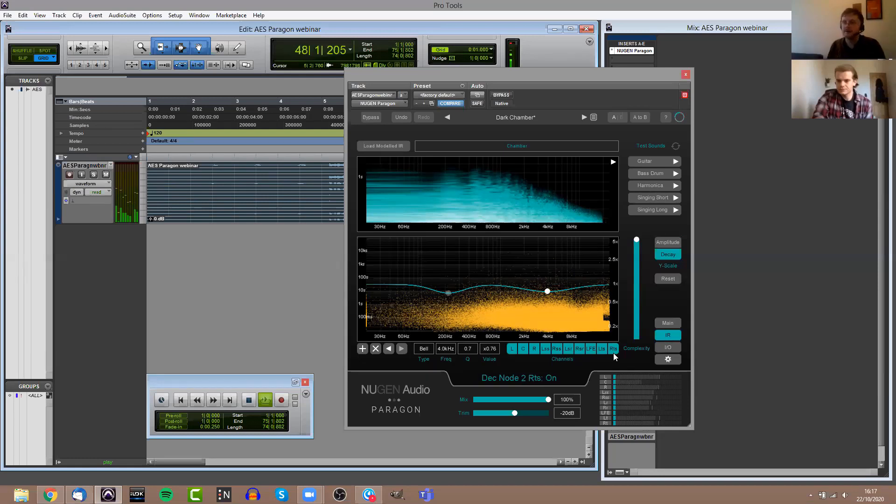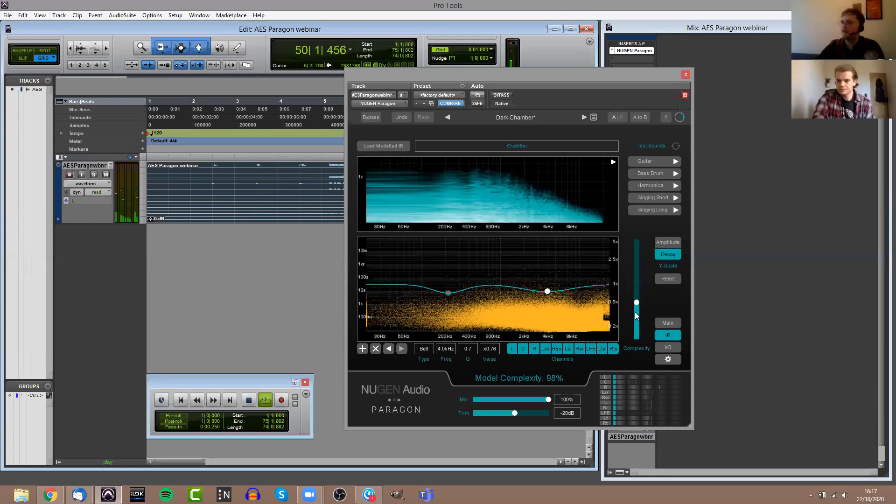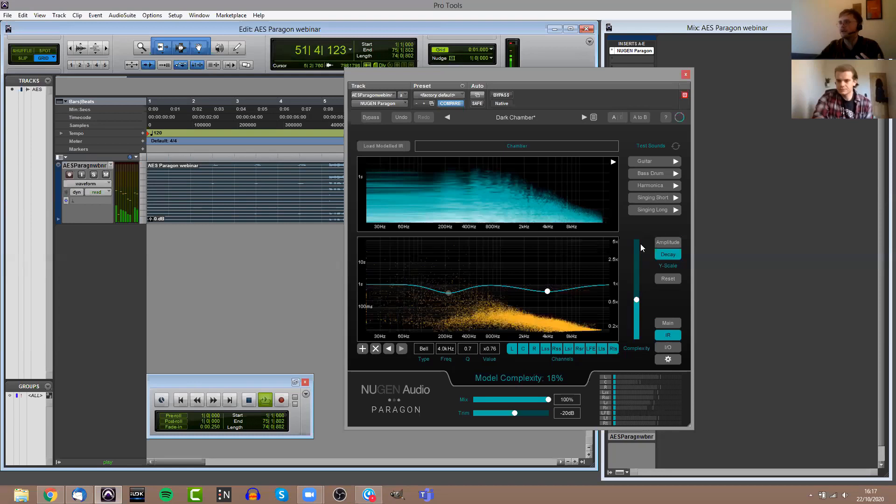As with any EQ, you have control over the Q, and you also have control over the curve type. At the moment we have bell curves, high shelf, and low shelf. We are also adding in, in hopefully a pretty imminent update, we will be adding in a high-pass and a low-pass there as well. Again, you can either control all that globally or you can bypass specific channels or add EQ only to specific channels in the surround field.